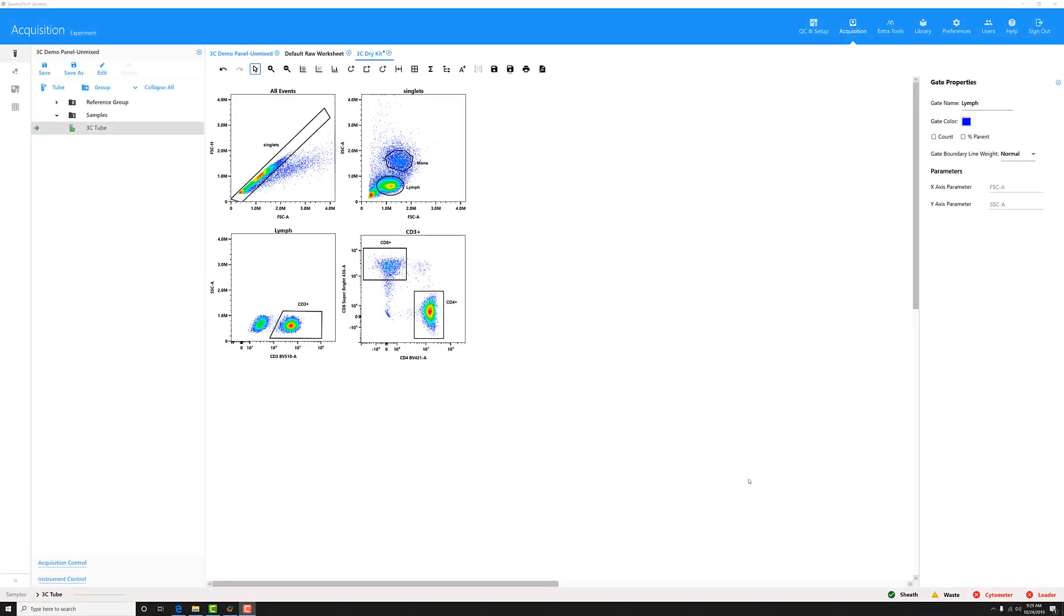With the release of SpectraFlow 2.2, there are now three different Boolean gates that you can use: the NOT gate, the AND gate, and the OR gate.